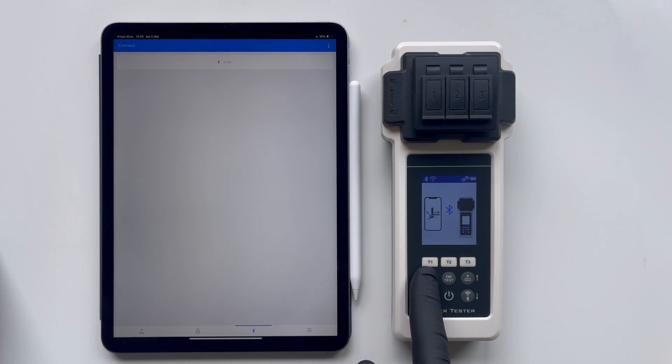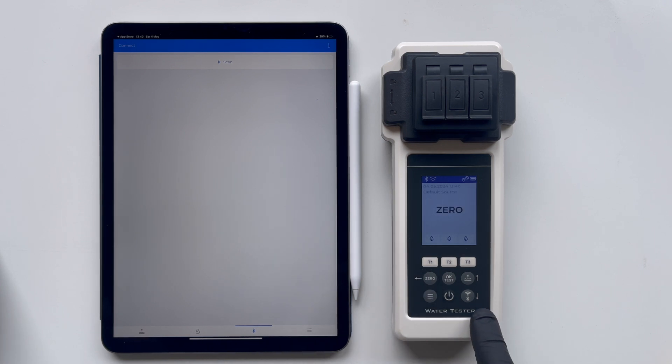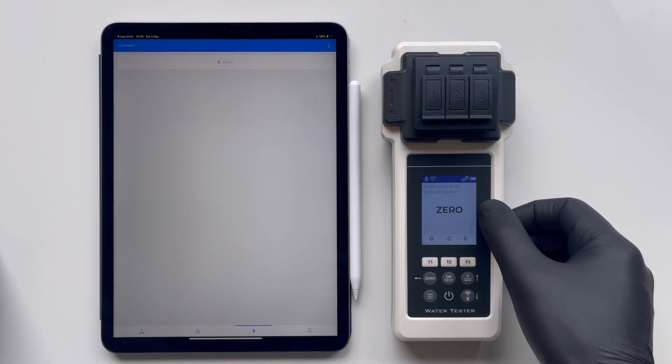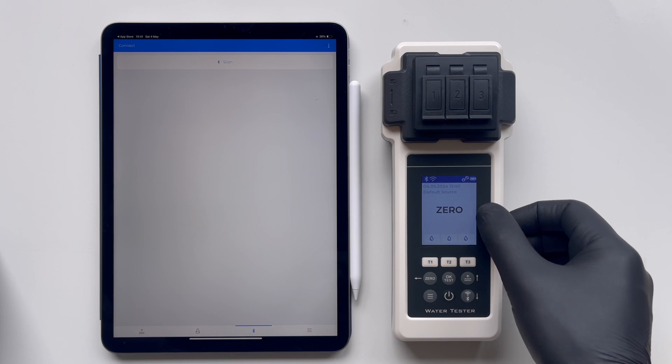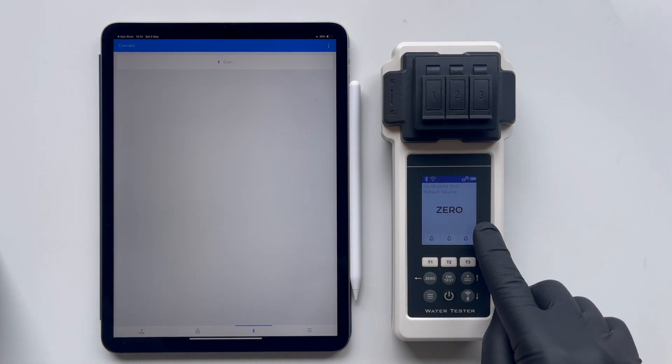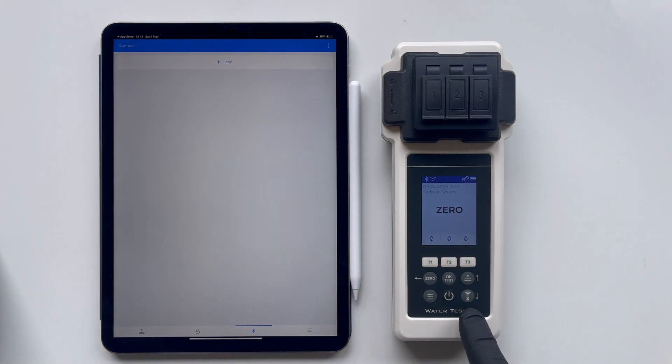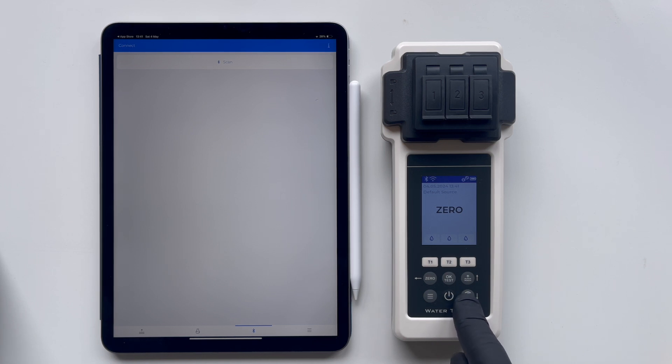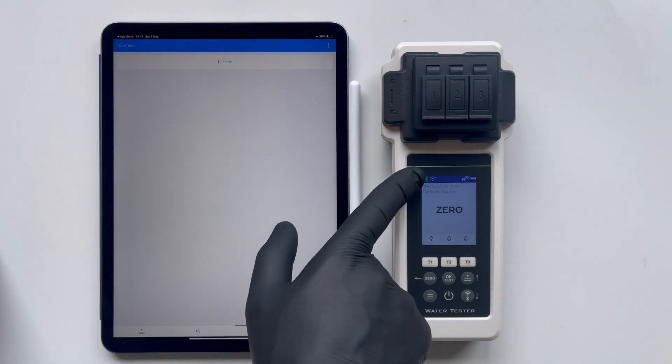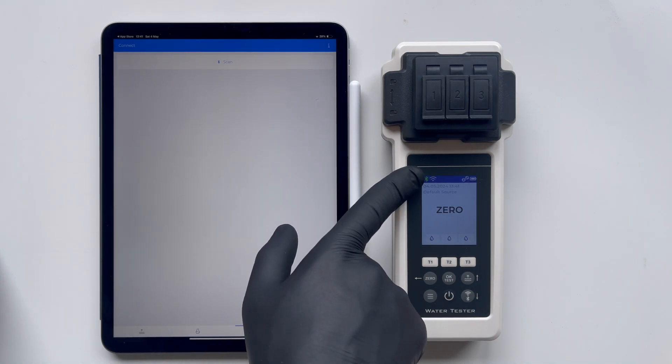Should this occur, press the zero button to return to the previous menu. When zero appears on the screen, perform a very quick double-click on the Bluetooth button once more. A green Bluetooth icon should then light up in the upper left corner of the screen.